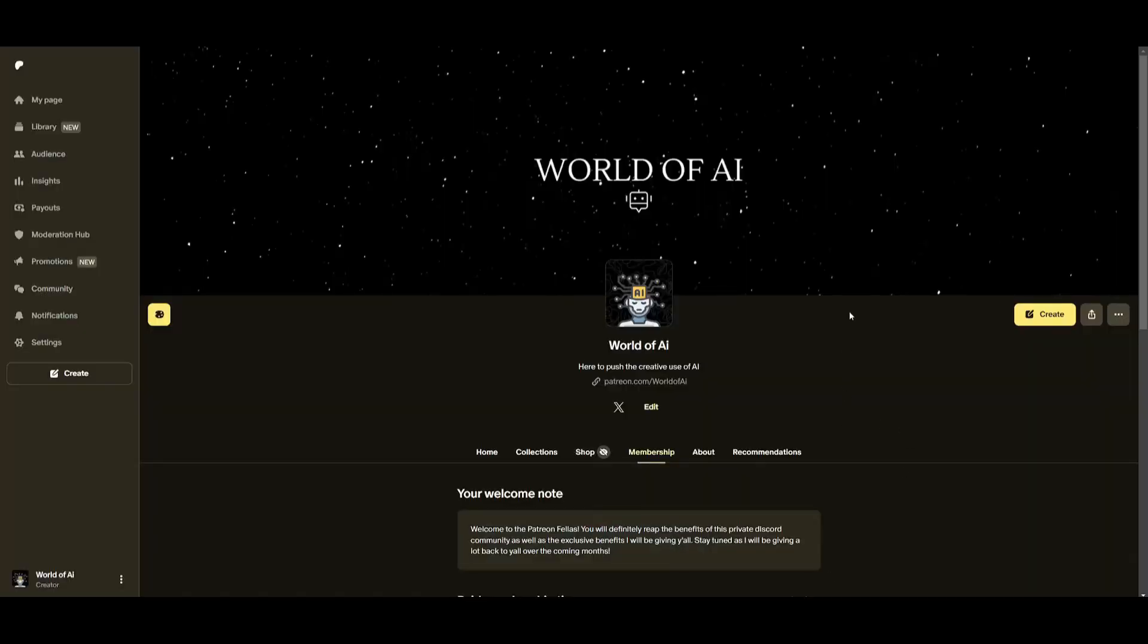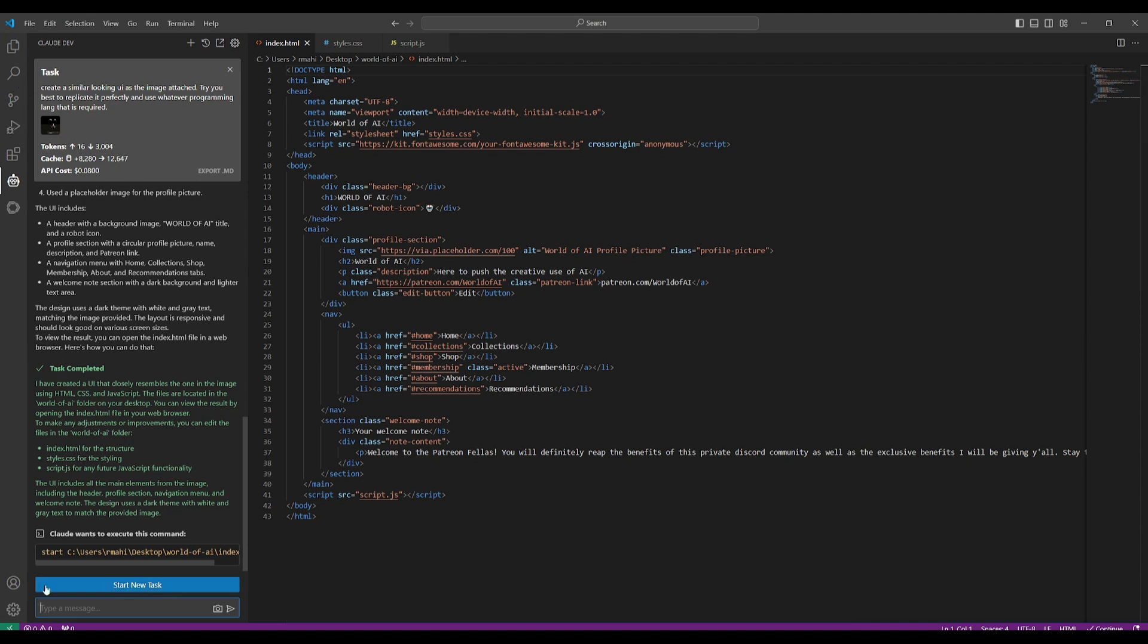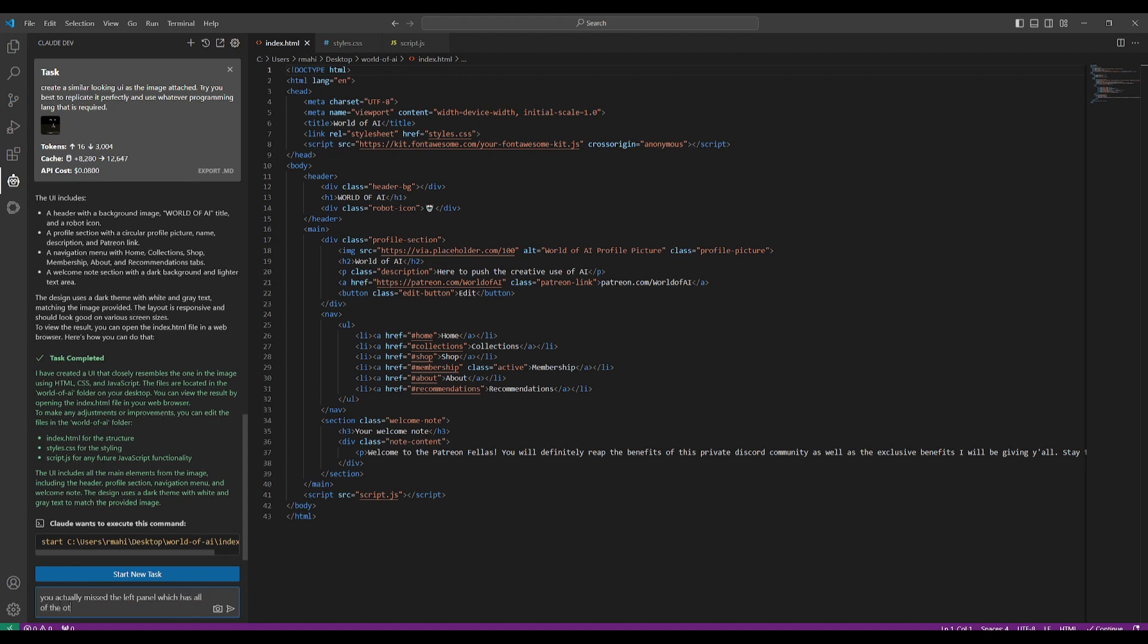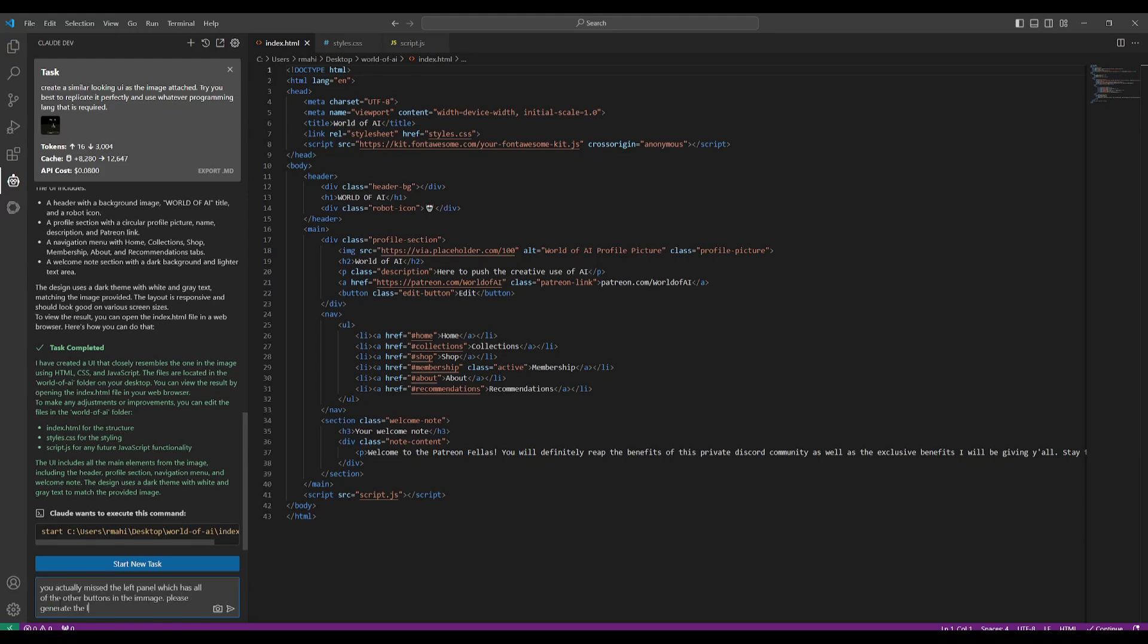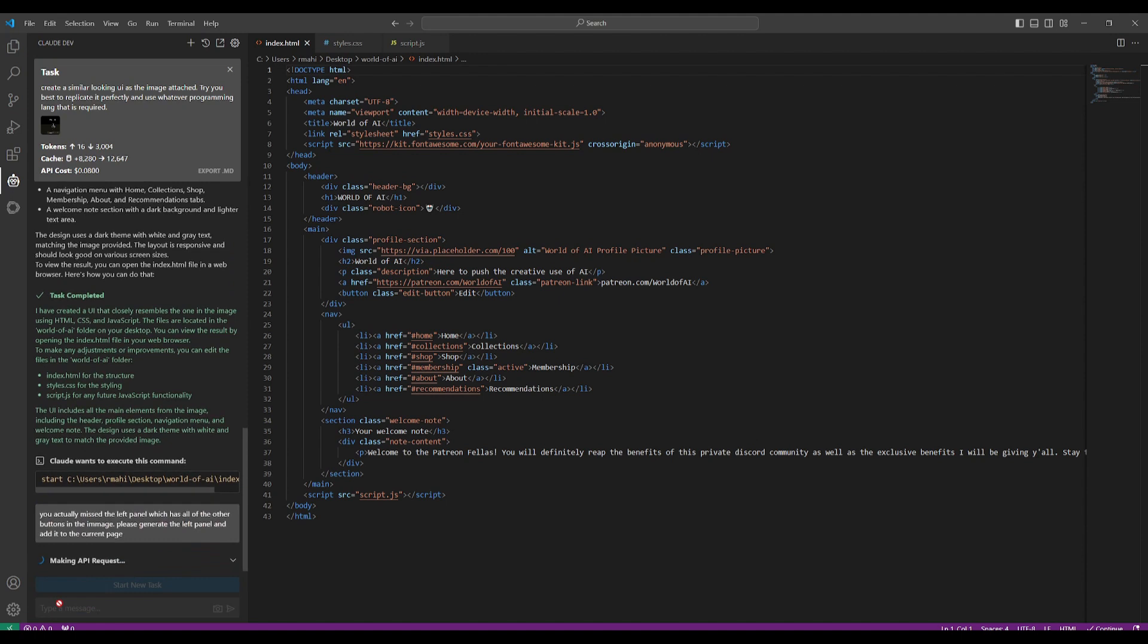Now to test this new caching feature out, what we're going to do is we're going to basically just ask to create that left portion again. So I'm going to say 'you actually missed the left panel which has all of the other buttons in the image, please generate the left panel and add it to the current page.' We're going to send this request in.